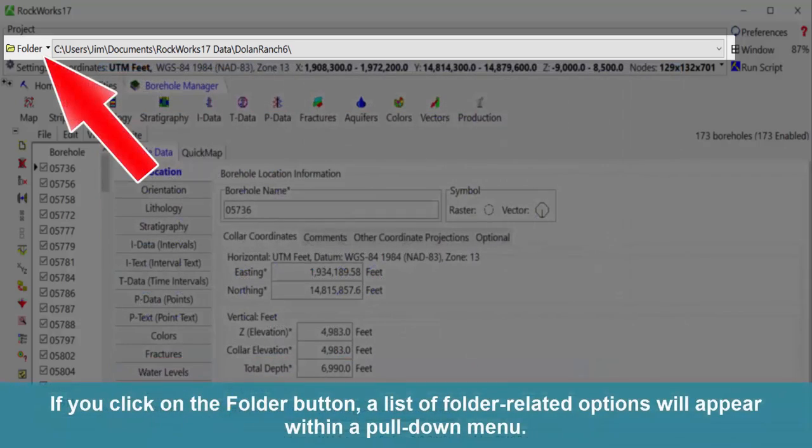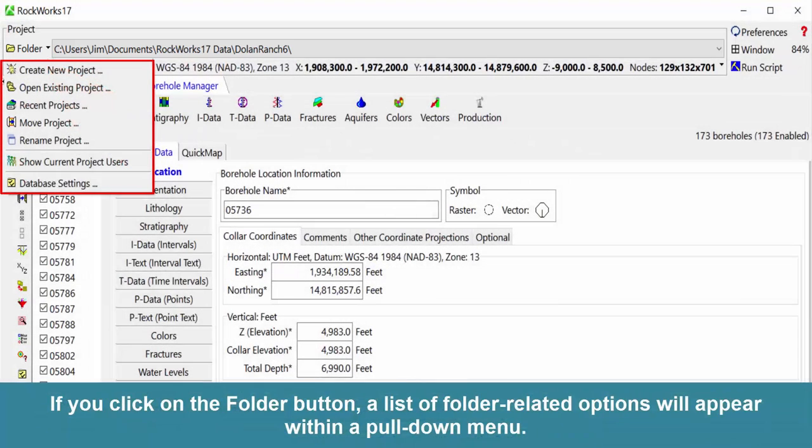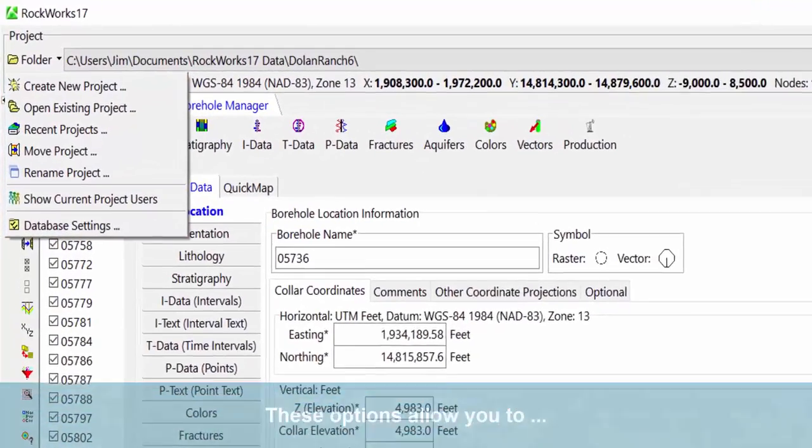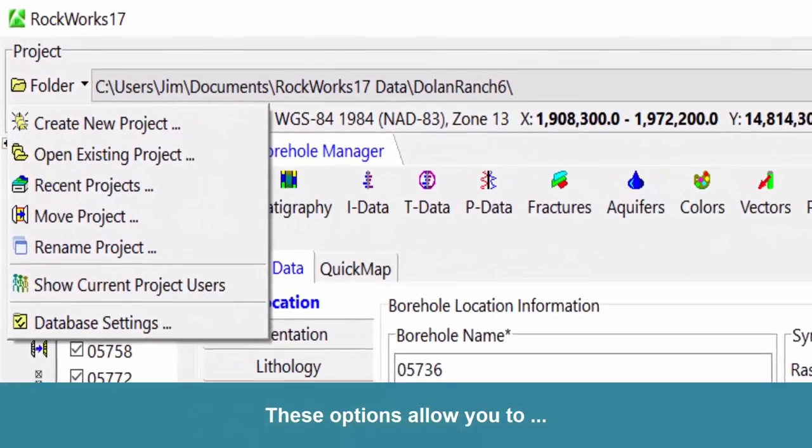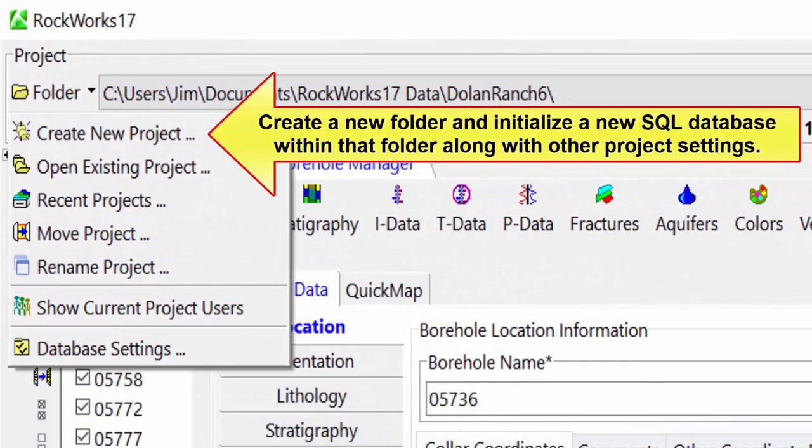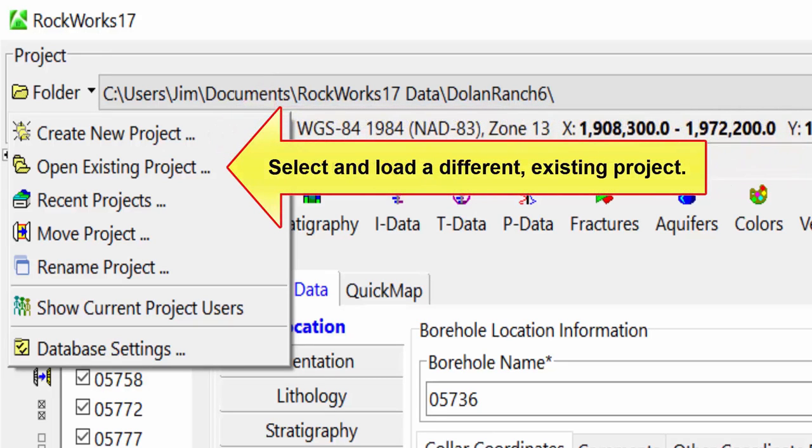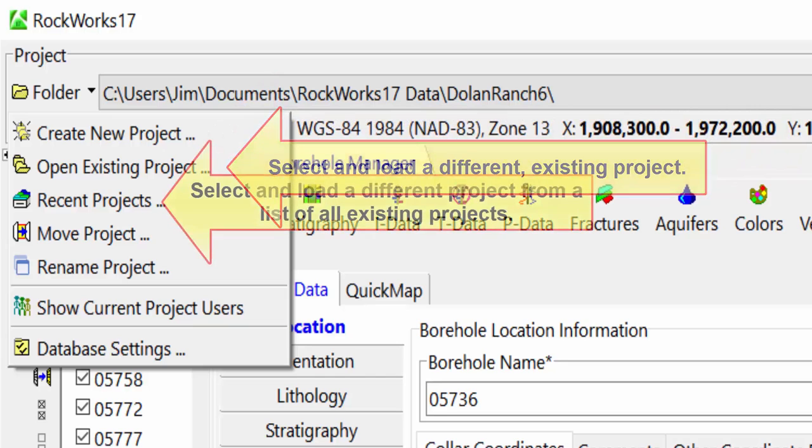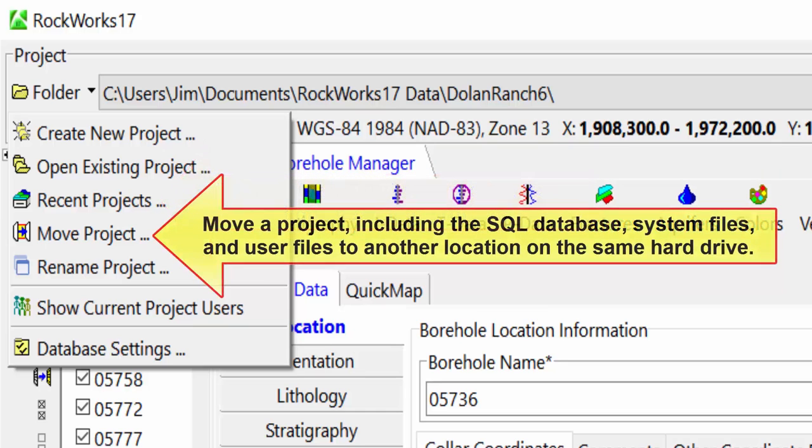If you click on the folder button, a list of folder-related options will appear within a pull-down menu. These options allow you to create a new folder and initialize a new SQL database within that folder along with other project settings, select and load a different existing project, select and load a different project from a list of all existing projects, and move a project including the SQL database, system files, and user files to another location on the same hard drive.